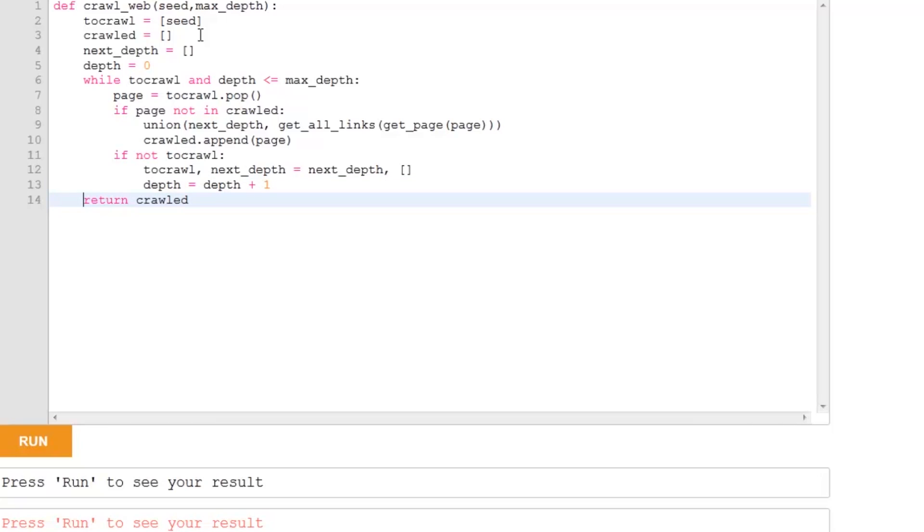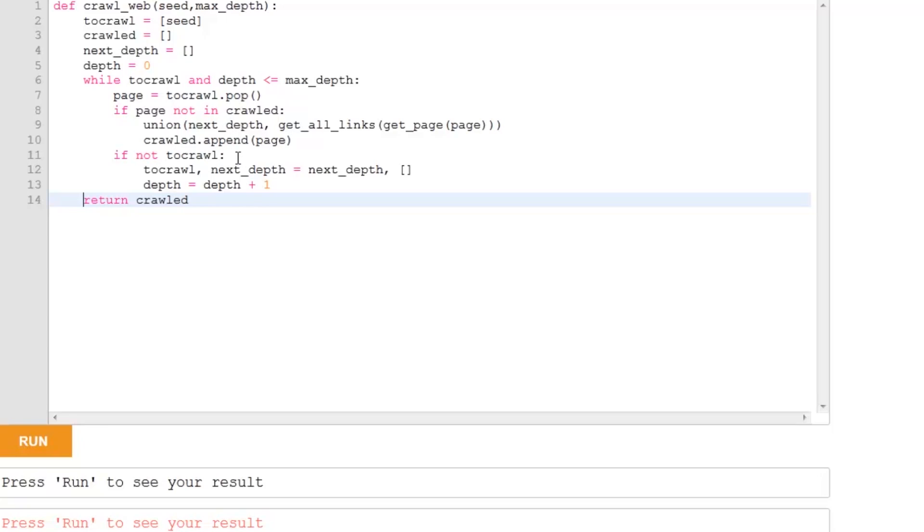So, just to quickly recap, we carry on through the while loop as long as we've got some page to crawl and our depth is less than or equal to max depth. We take a page, and if we haven't crawled the page before, we add all the links from the page to the next depth. And then we take our page, and we put it in the crawled list. We keep doing this. If we haven't got any pages left to crawl, then we switch them around. Once to crawl is empty, that means that that level is finished, that depth is finished, and we want to go on to start the next step. And that's it.